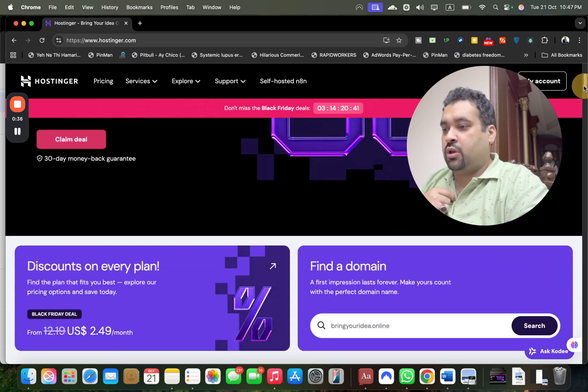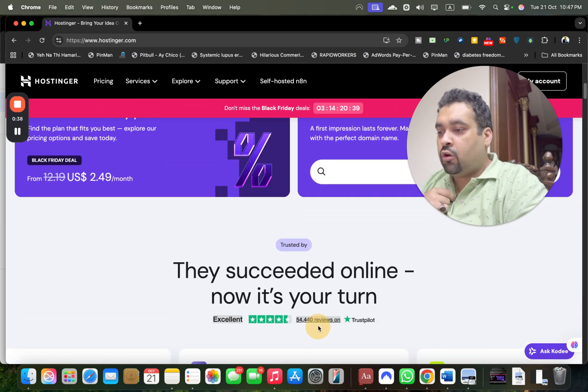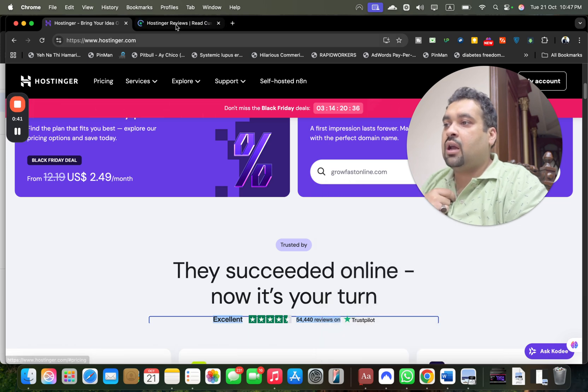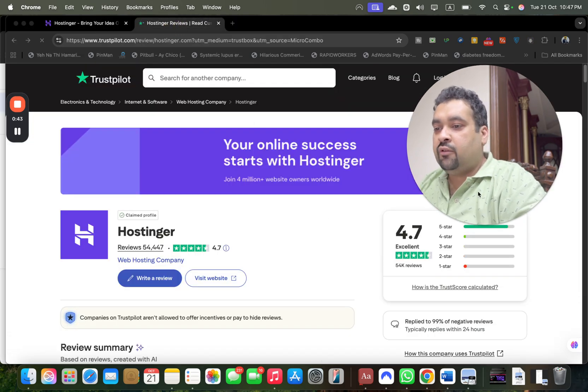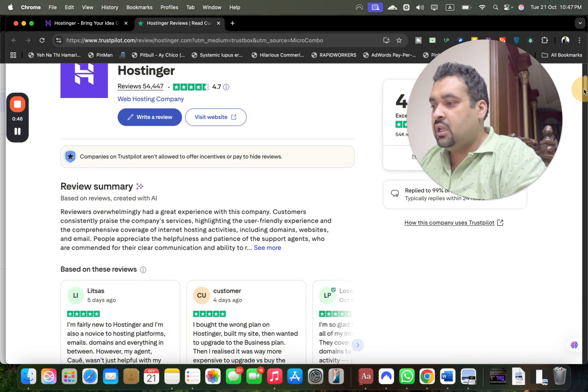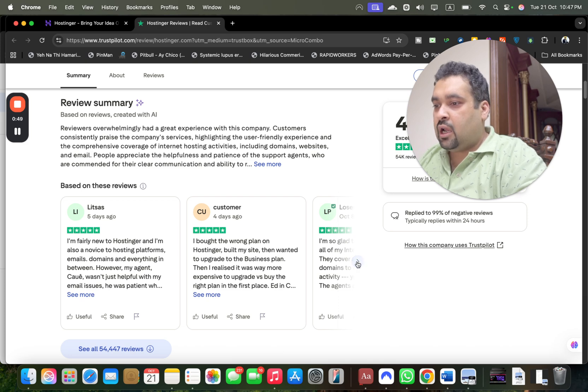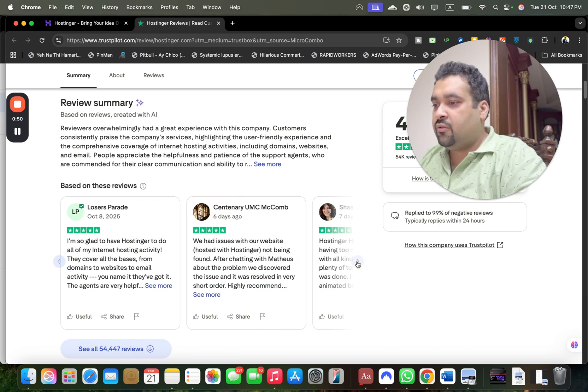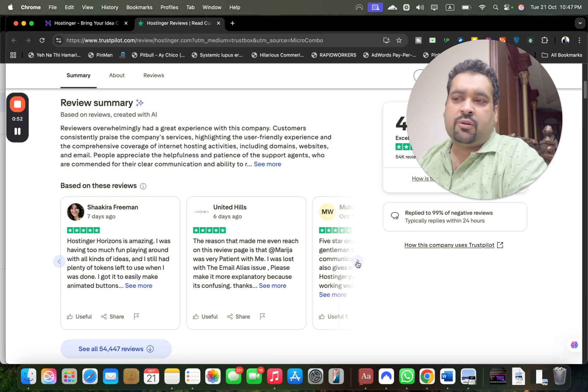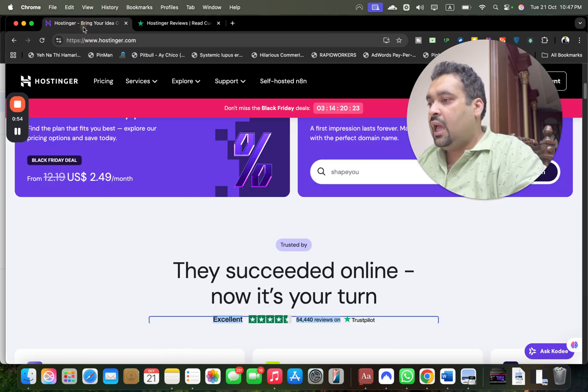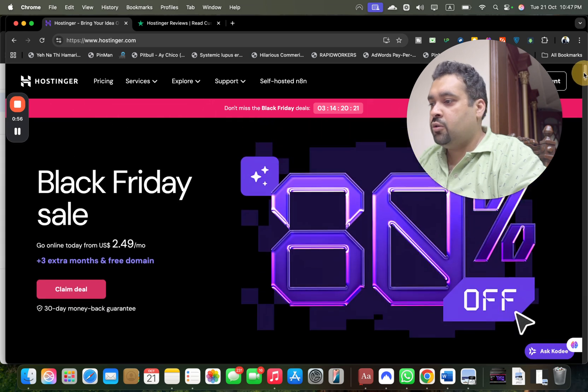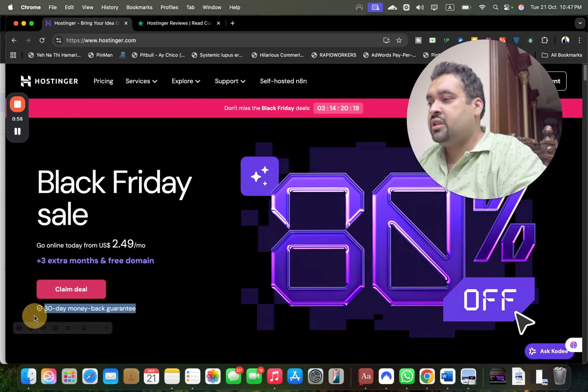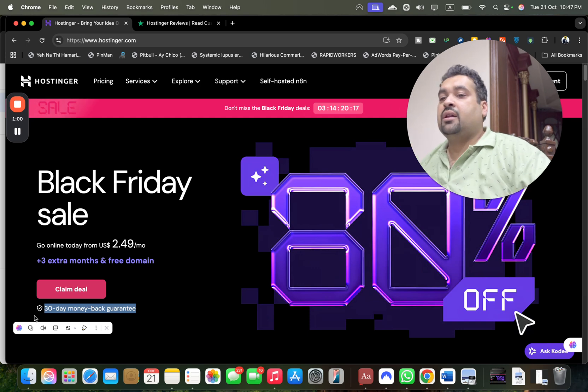Look at their reviews: 54,000 people claiming regarding Hostinger, and a 4.7 rating out of 5, which is very good. You can see five-star reviews, almost everyone praising them and saying Hostinger is an amazing company. The best thing is you get a 30-day money-back guarantee, so you can buy with confidence.